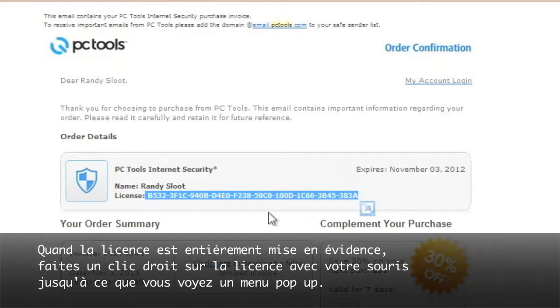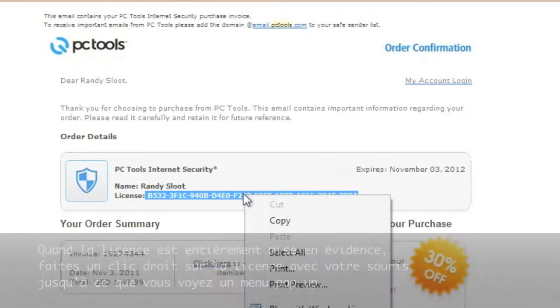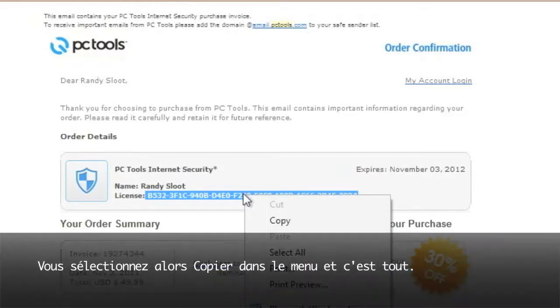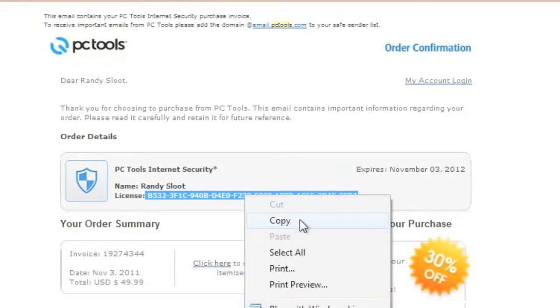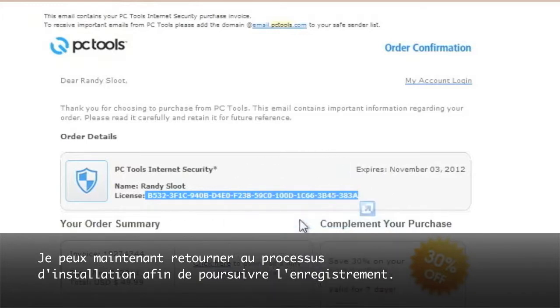After the license is fully highlighted, right click the license with your mouse until you see a pop-up menu. We will then select copy from the menu and that's it. I can now go back to the installation process so I can continue with the registration.